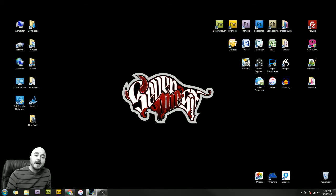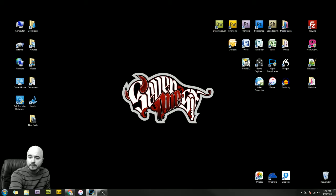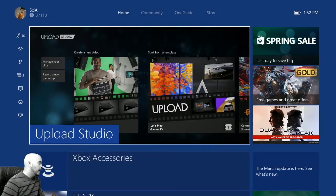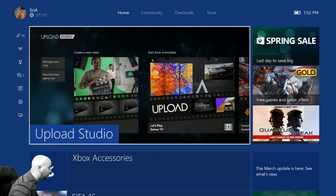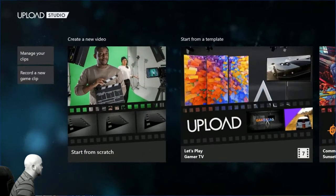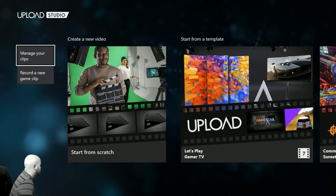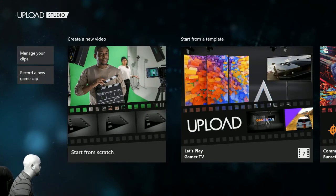Alright, so to begin I'm going to show you how to do it on the Xbox end and then transfer it over. So let's switch over to the TV view and you'll see that I'm in Upload Studio right now. What I like to do is go into Upload Studio and from here we're going to start from scratch.